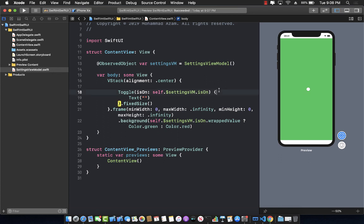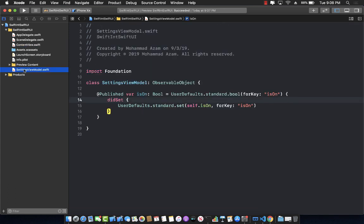This is how you persist information in UserDefaults using SwiftUI. If you have other information you want to persist, you can definitely do that by writing all that information in the SettingsViewModel, just like we have done here.